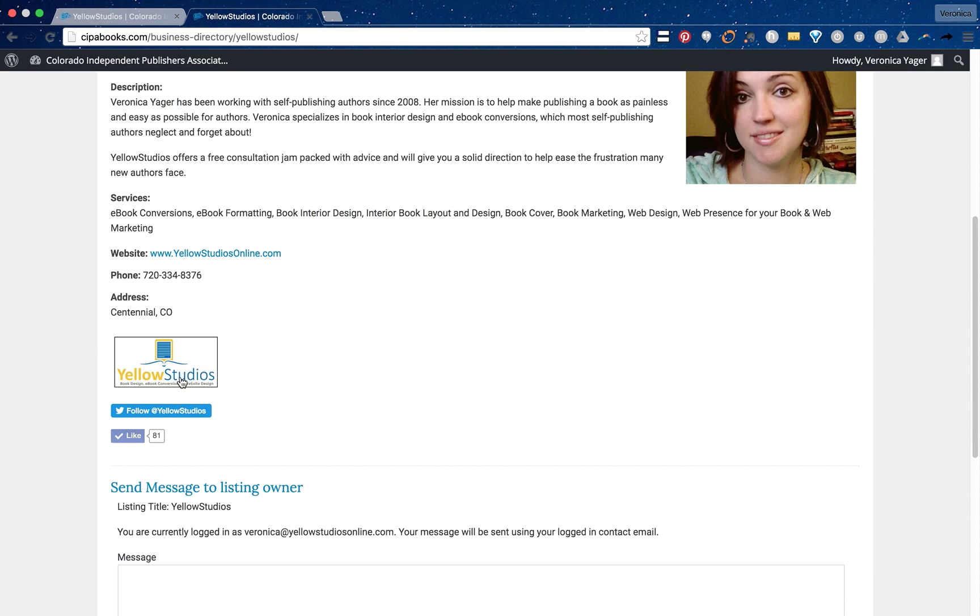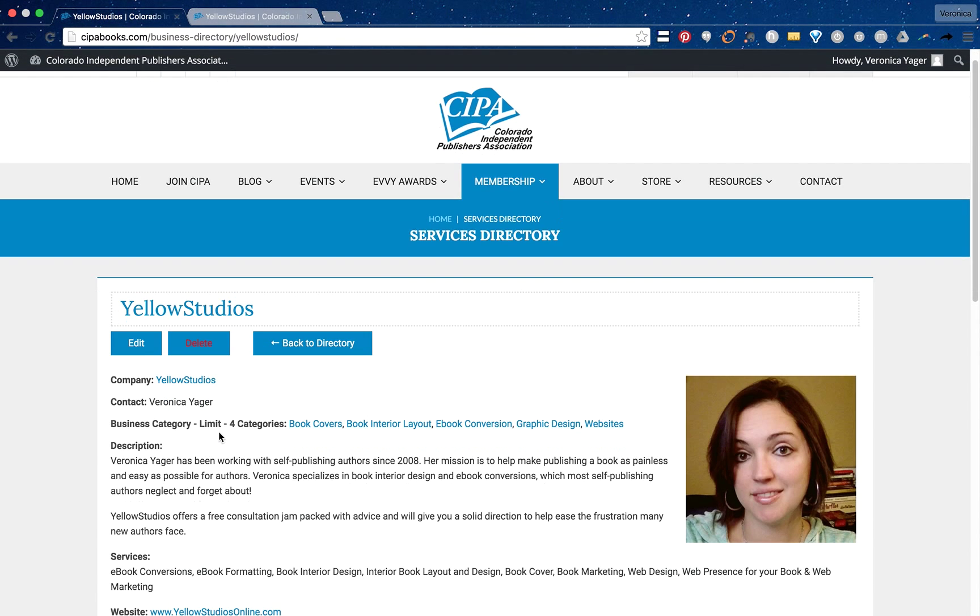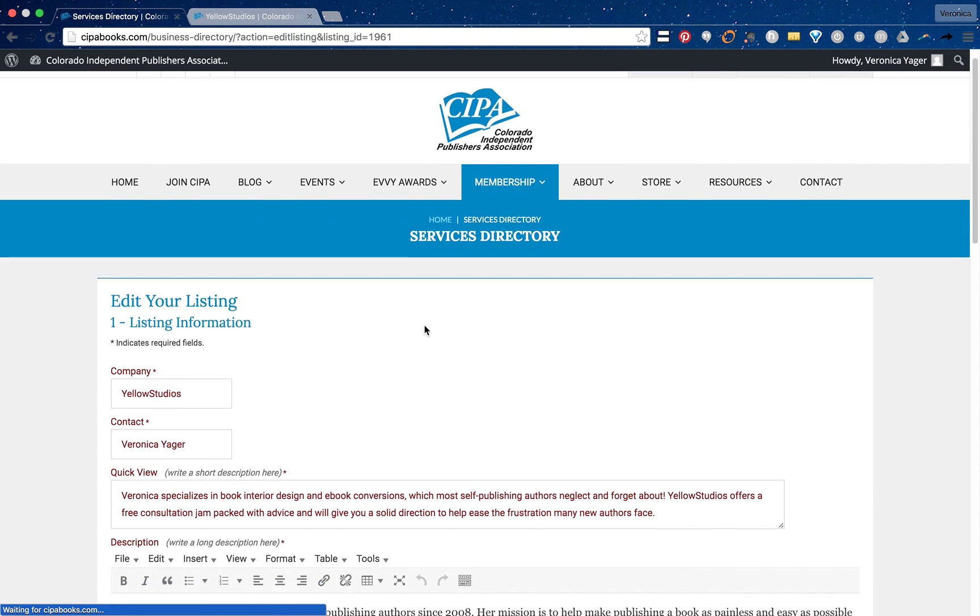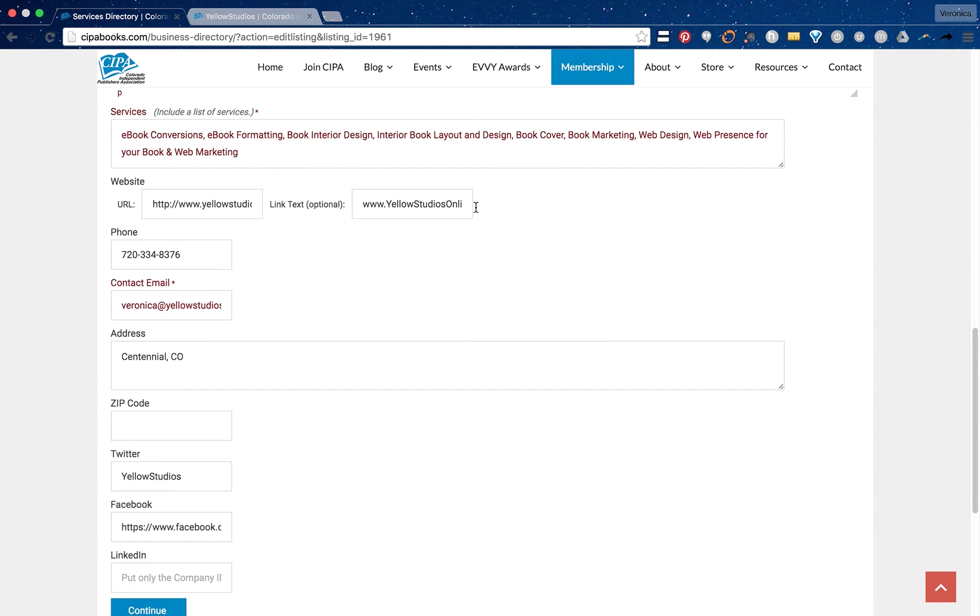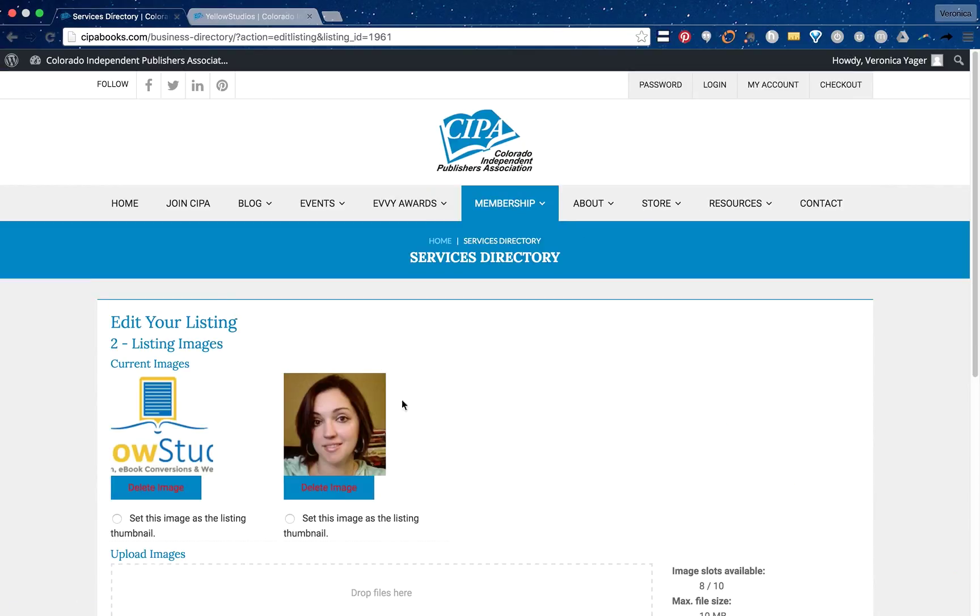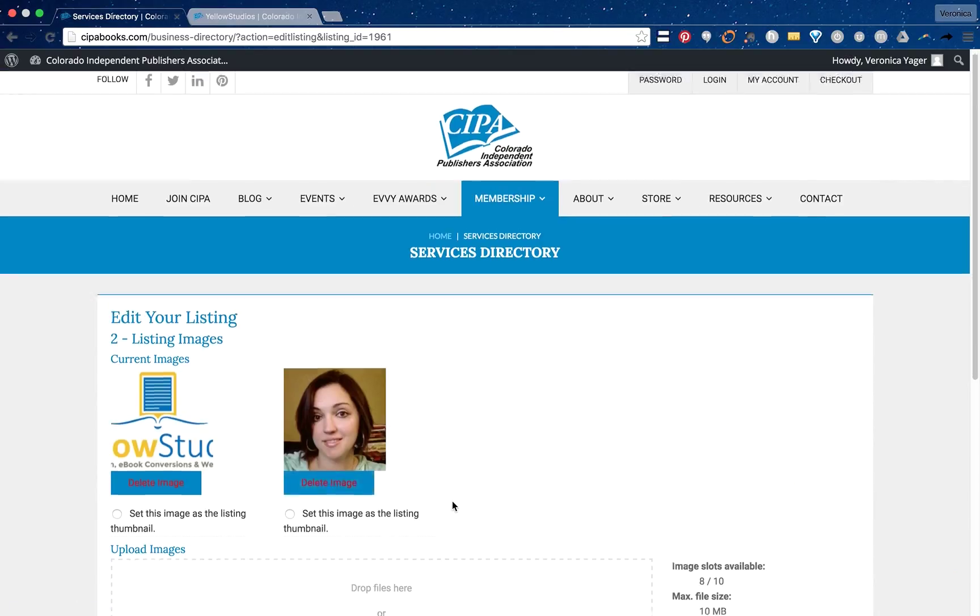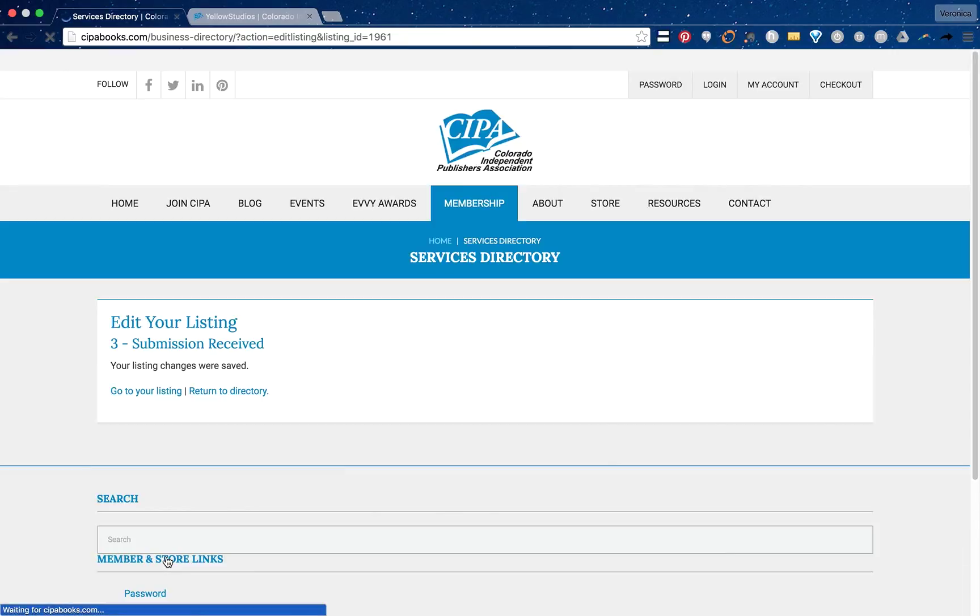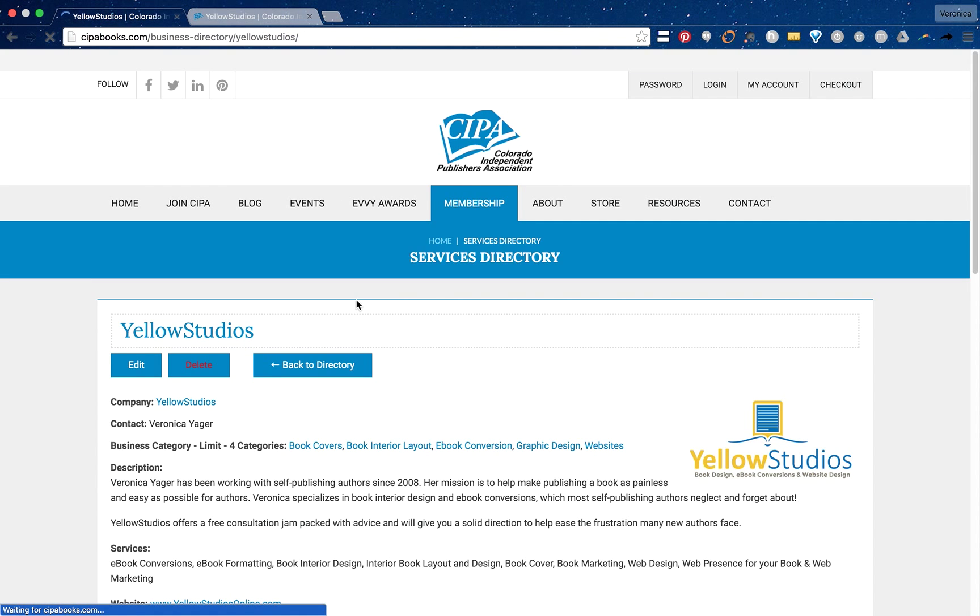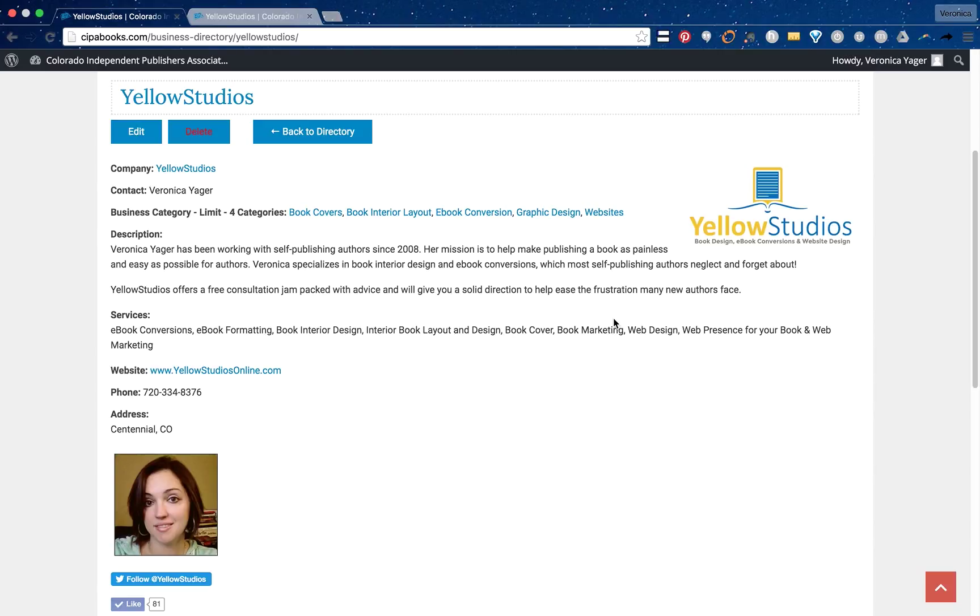If I want to flip-flop those I'm going to go back in to my directory and scroll to the very bottom since I don't need to do anything here. I'll click continue and then I'll set this one back to being my listing thumbnail. Now we'll go back to my listing, make sure it's all good, and we are all set.